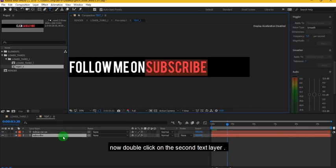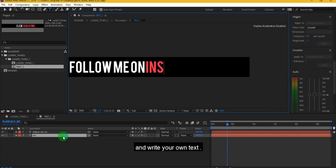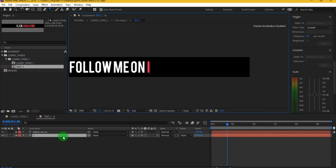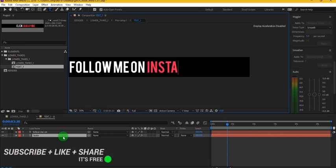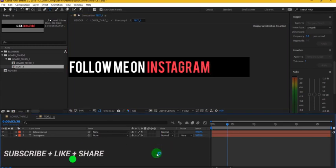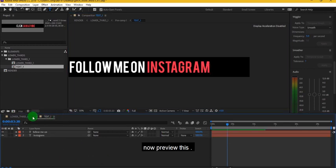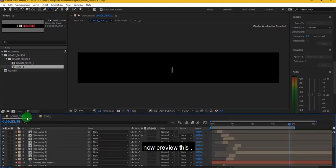Now double click on the second text layer and write your own text. Now preview this.